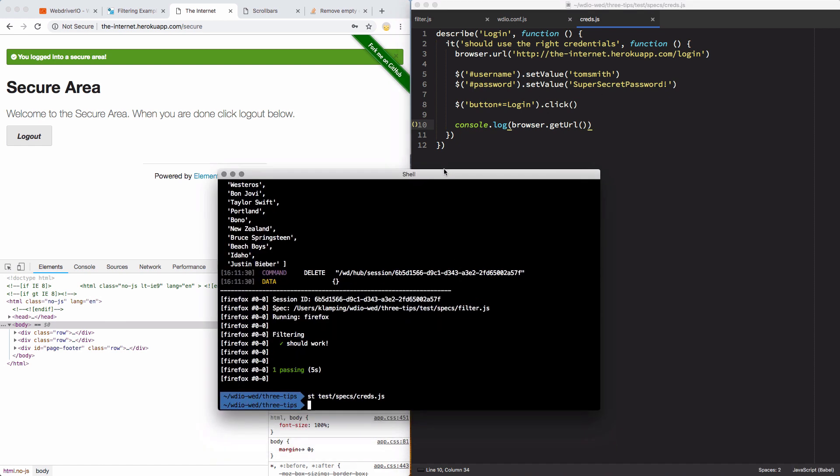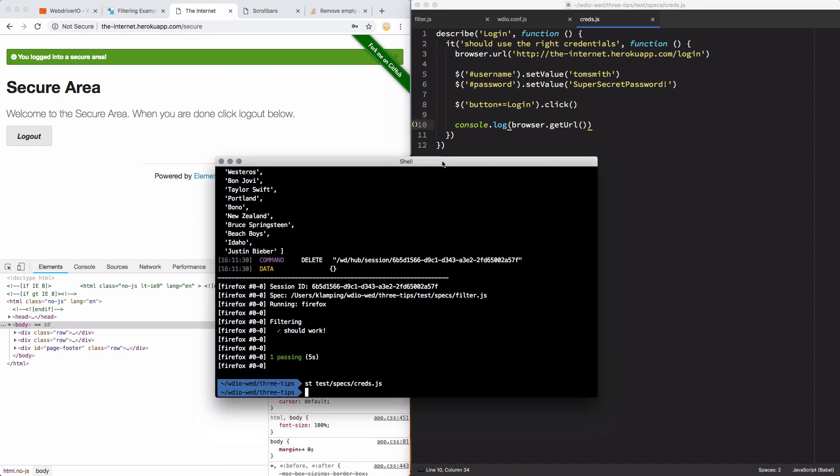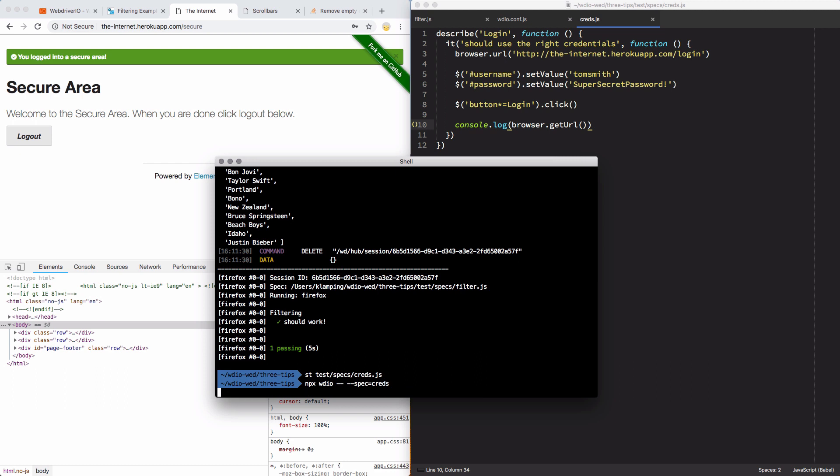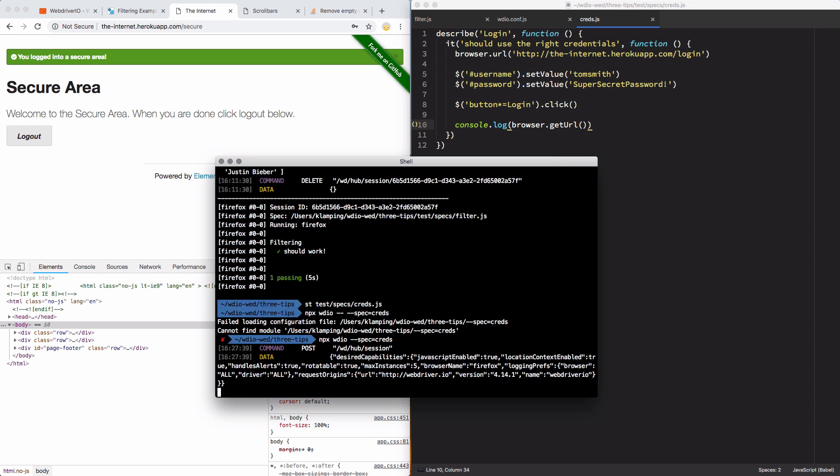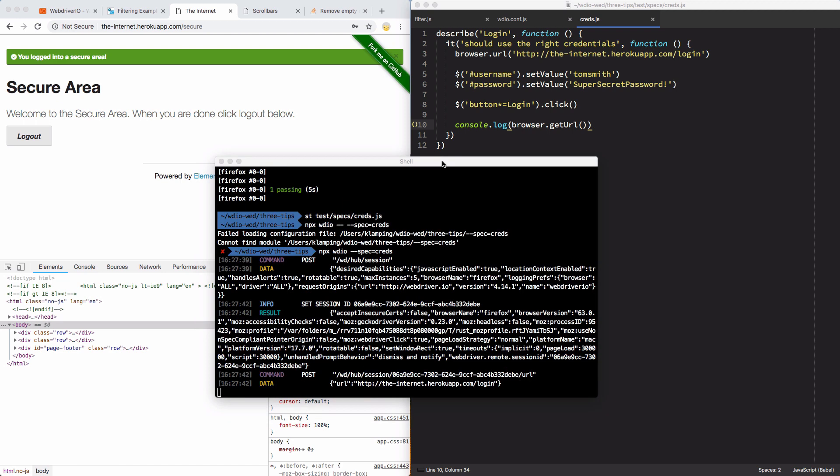So I'll come back in here, and run npx wdio. And I am going to pass in a command line argument of spec to run only this creds.js file. I don't want it running. Oh, I don't need the double dash, I'm used to npm test instead of npx.